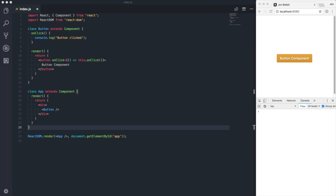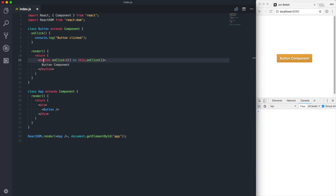So the first thing we want to do is take a look at the code that's on the screen. We have this button component, which is a class component and implements an onClick method. With this onClick method, we're calling it every time the button is clicked, and then we're hard-coding 'button component' as the text in this button. Then we're outputting this component inside of our app component.